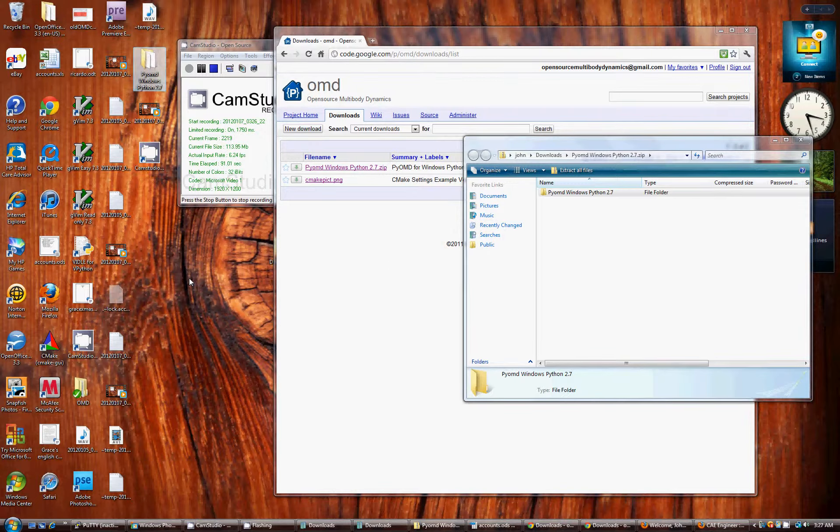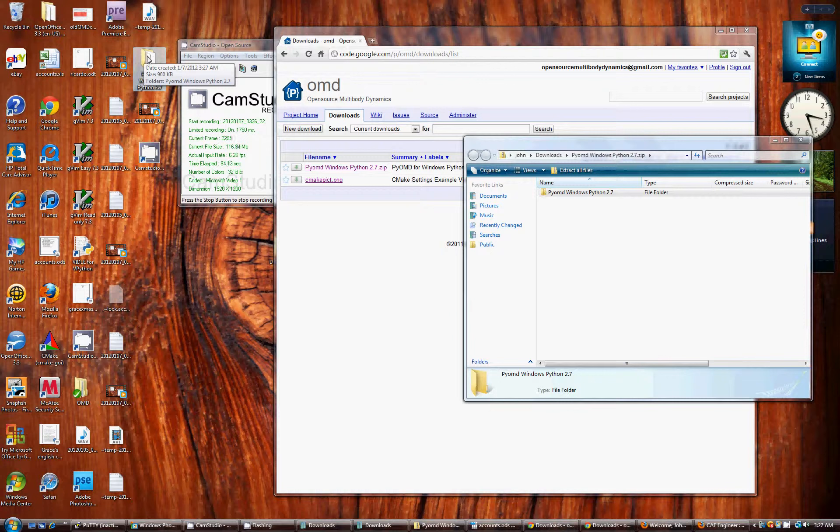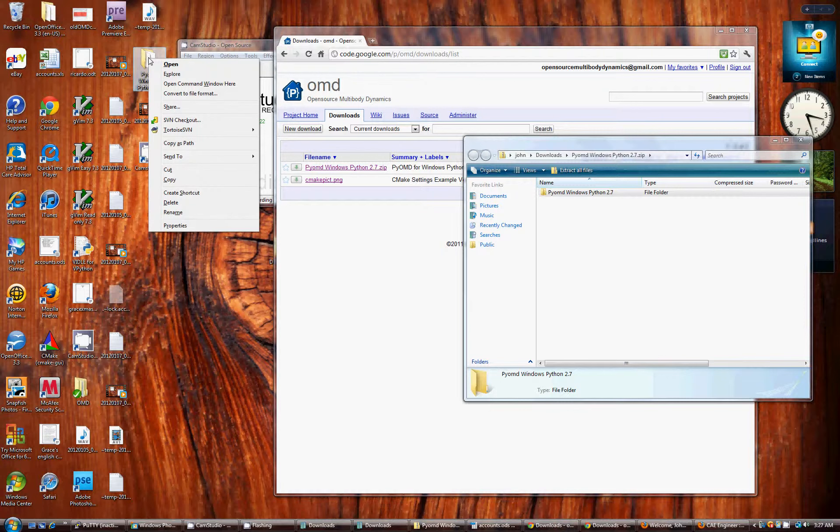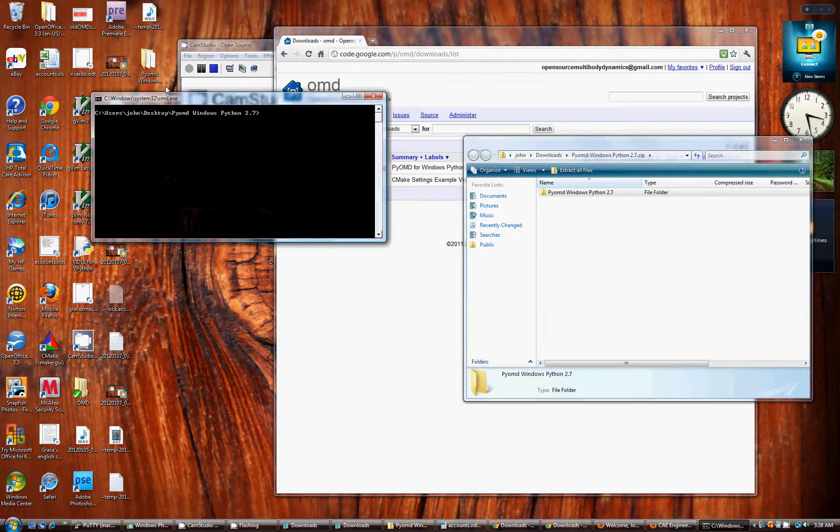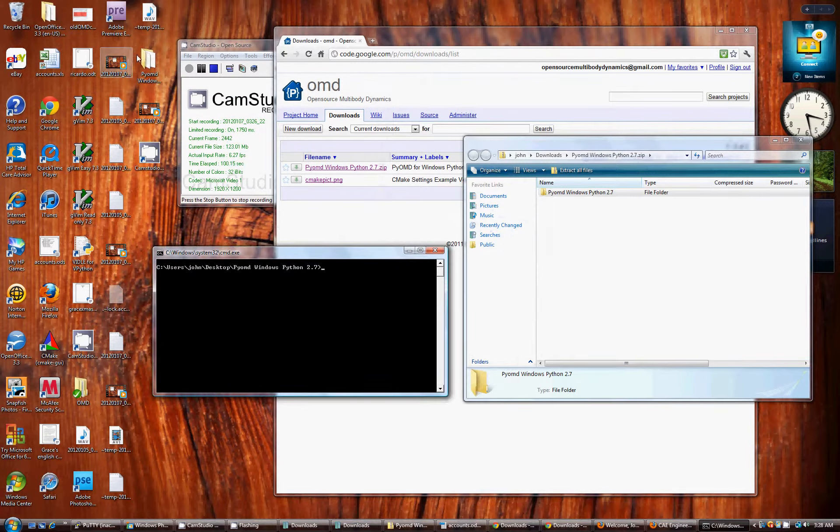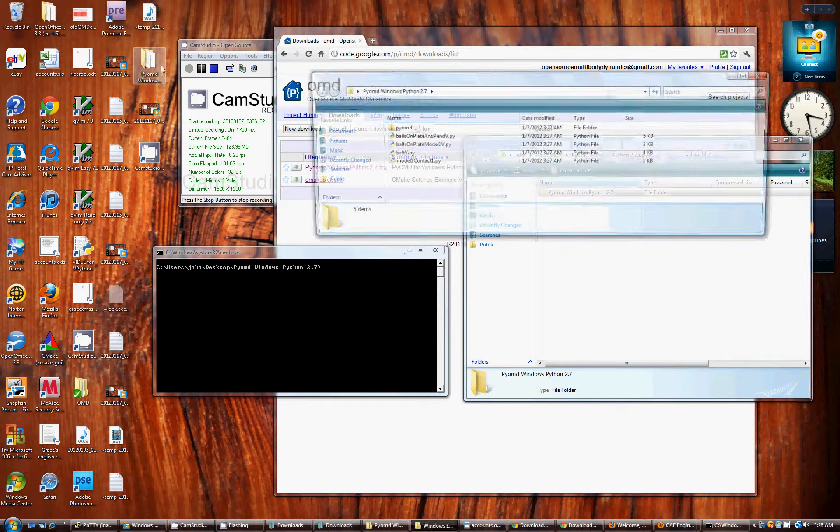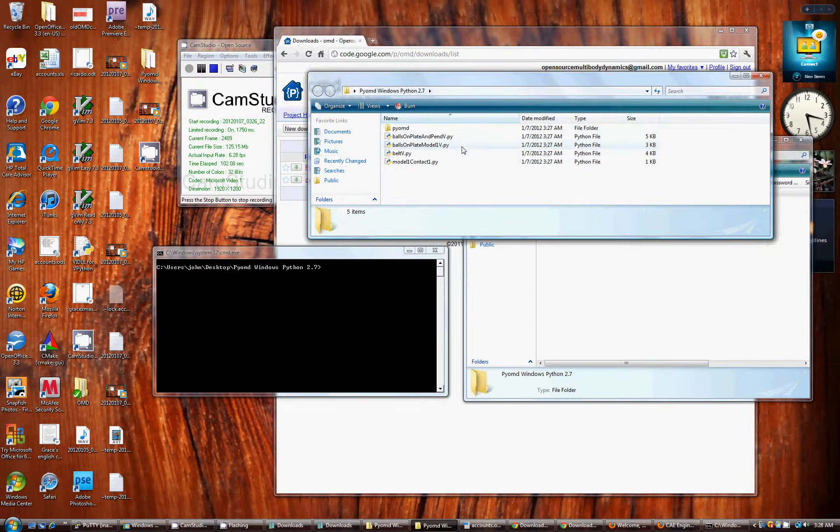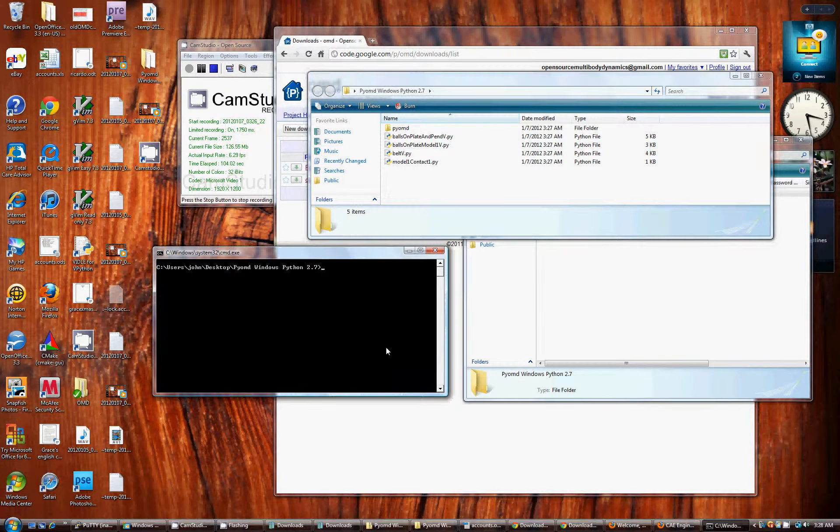Quick little shortcut to open a command window is to hit shift and then right click and open command window here. I'm just going to open that folder to make sure I get the name right of the file I want to run.